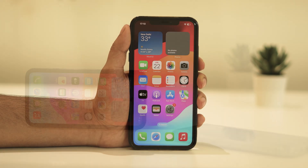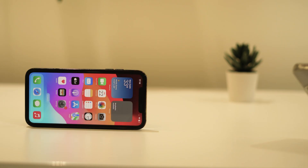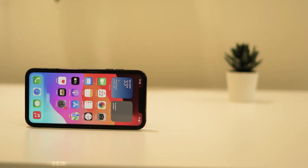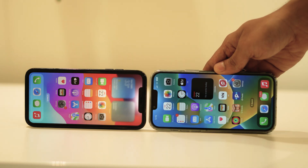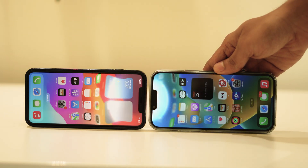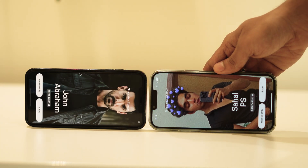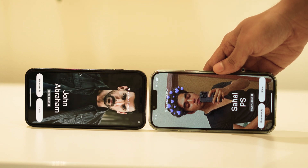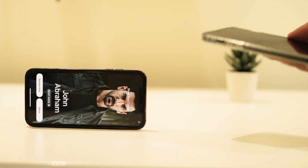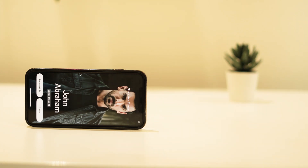In iOS 17, there's a new AirDrop feature that lets you exchange contact information with someone by touching two iPhones together. It's called NameDrop. Rather than type in the number of someone new to call or text them so that they have your number, NameDrop allows you to simply hold your iPhone near their iPhone to swap contact details.